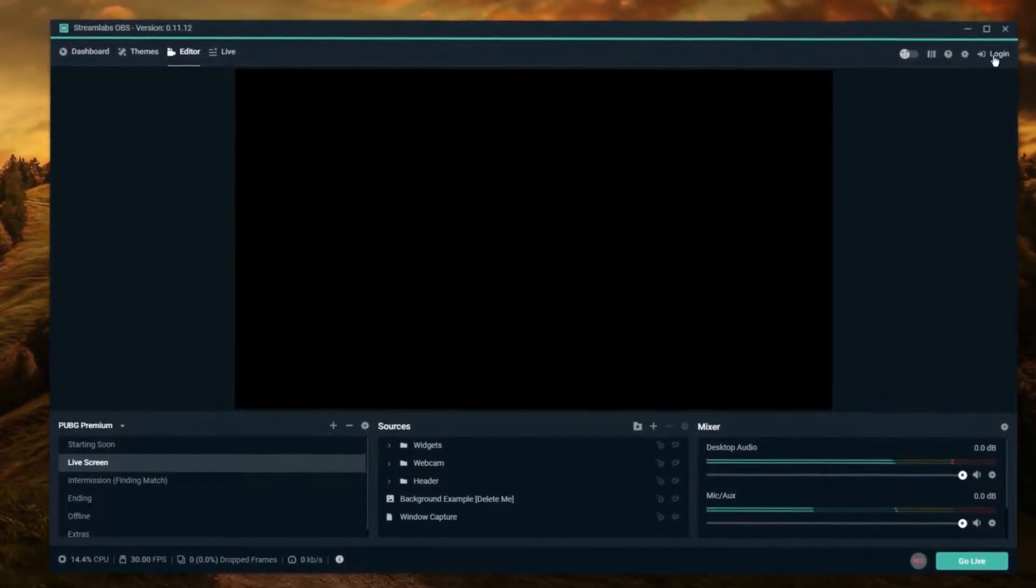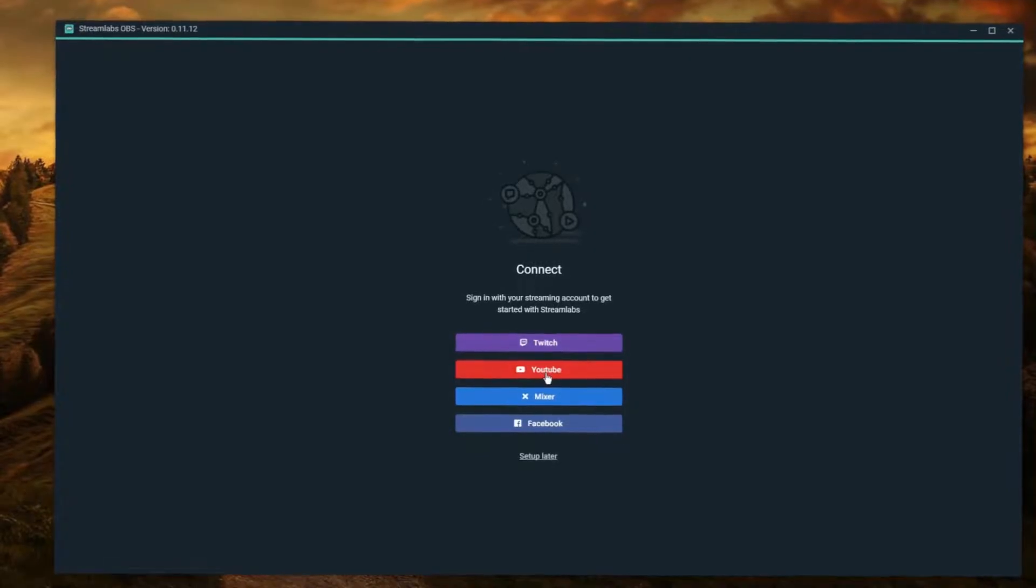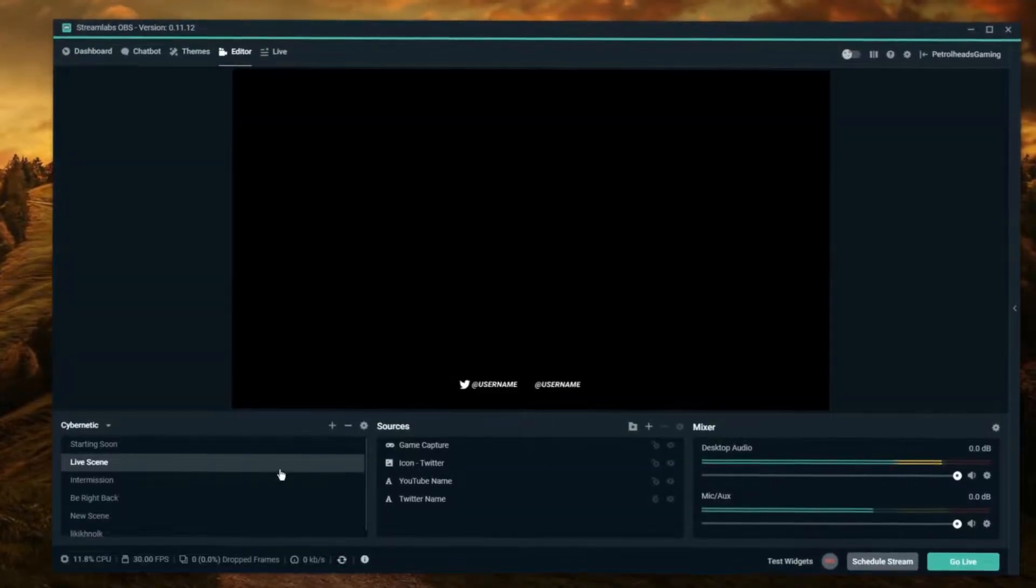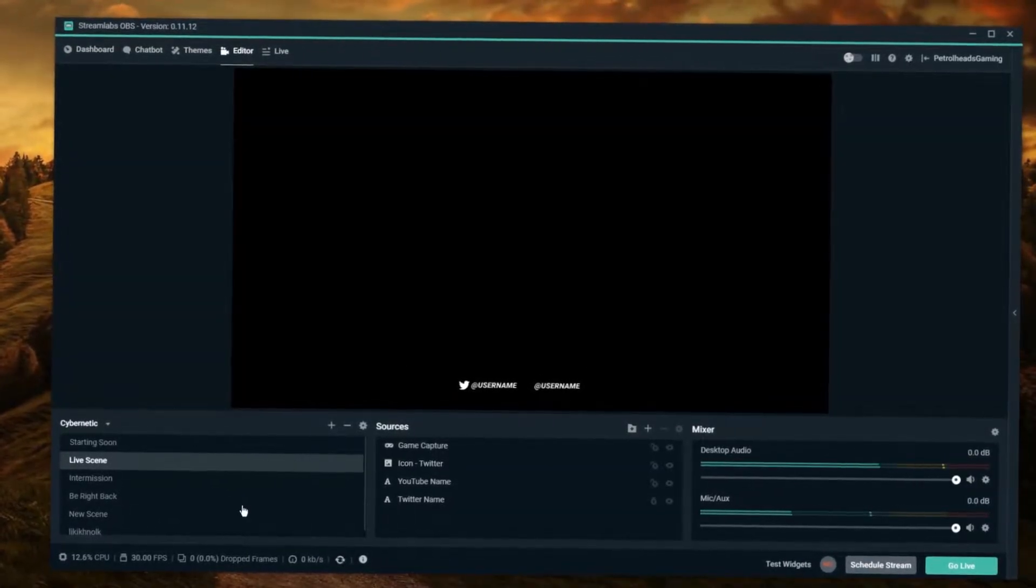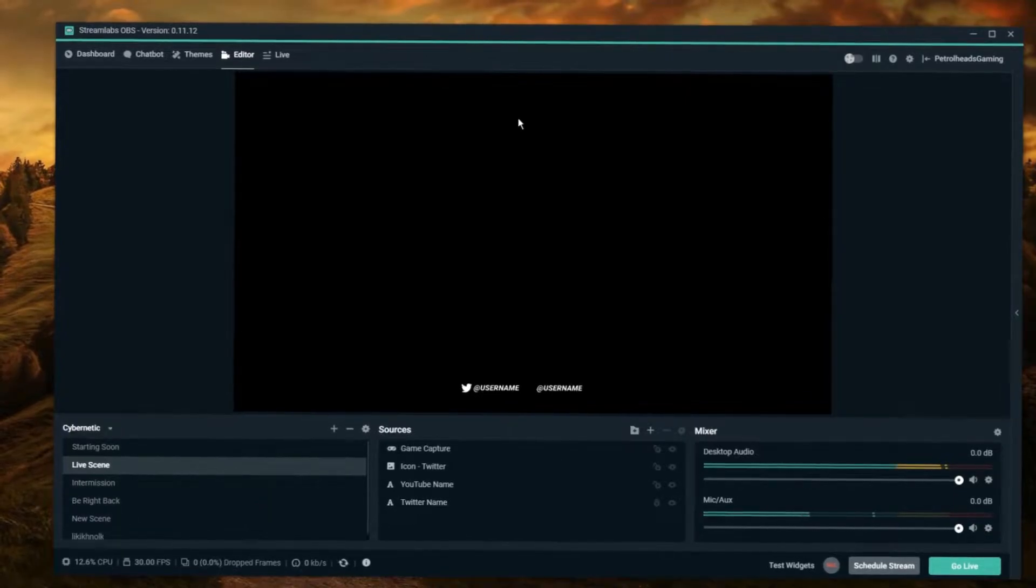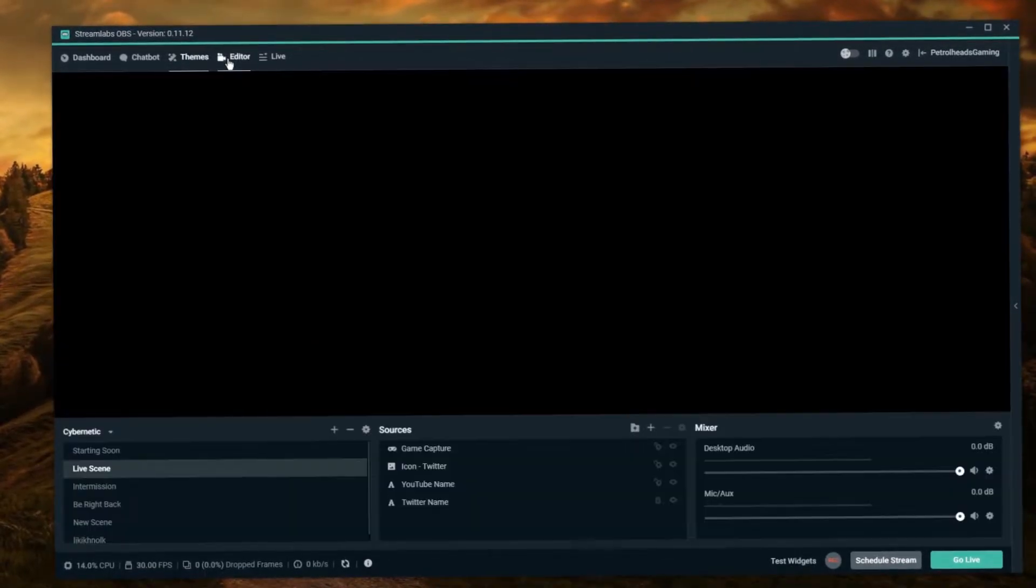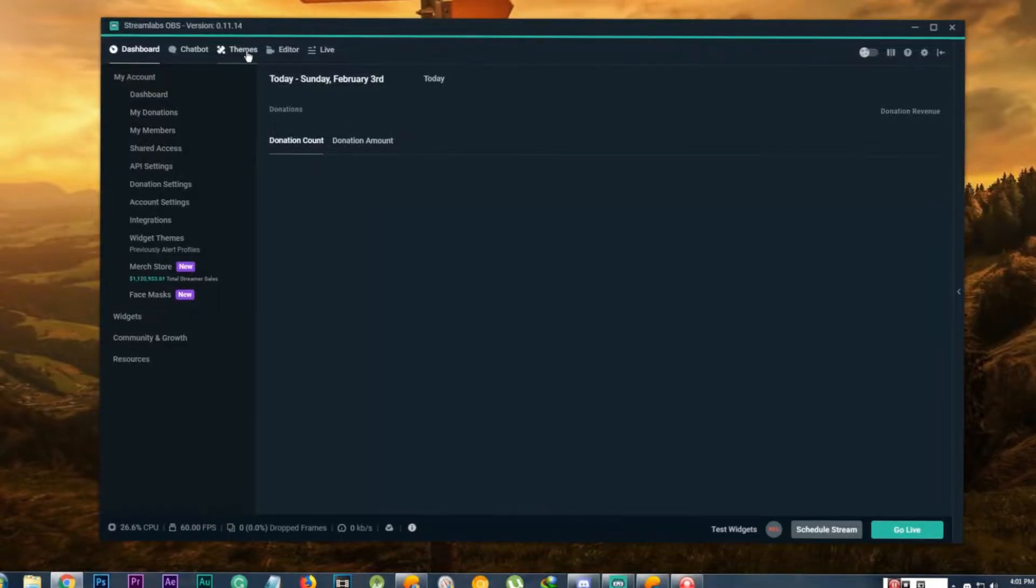Login with your account to Streamlabs. This part isn't necessary, you don't have to make an account in Streamlabs, but having an account will help you to backup and sync your preset scenes and settings.